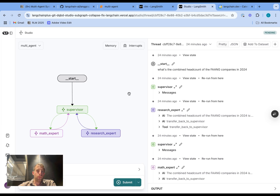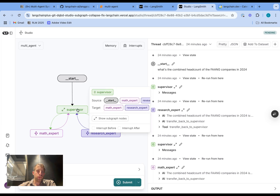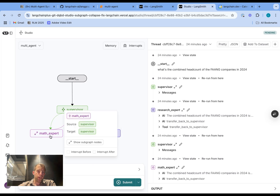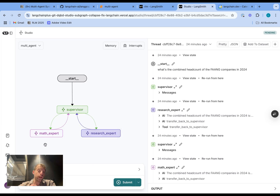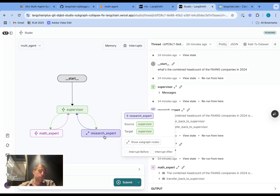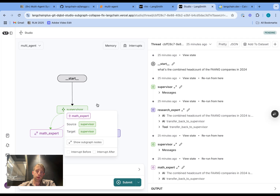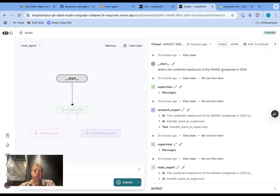Here's a really simple example of a multi-agent system with a supervisor and two separate agents. We have a math expert that has tools for various mathematical operations, and a research expert with a mock web search tool. We ask a question that requires both agents — it needs to use search to get the headcount of FANG companies and the math expert to sum them all together. It's a highly simple example but it shows the overall flow.